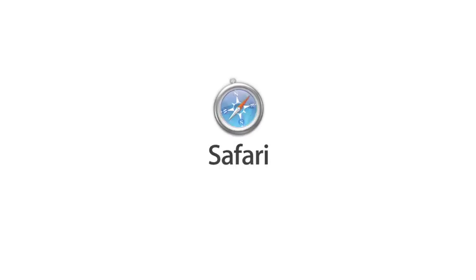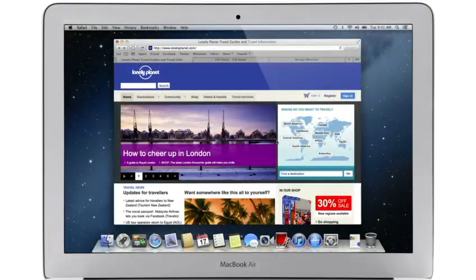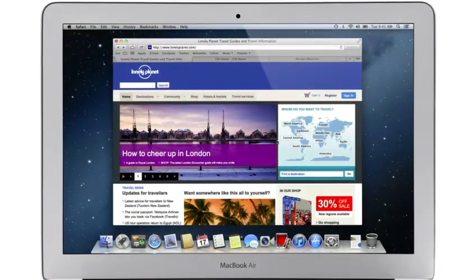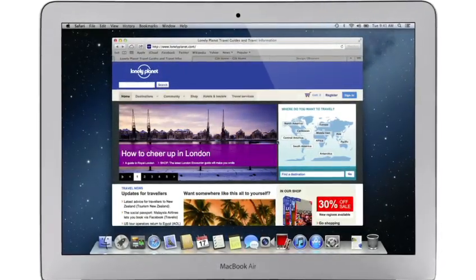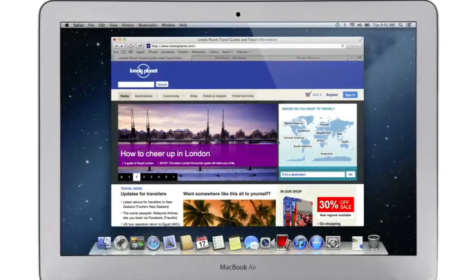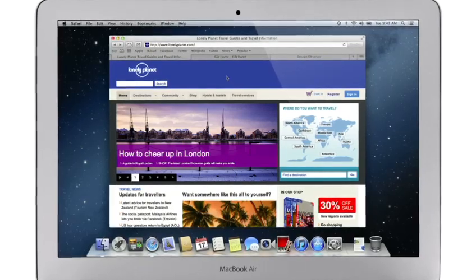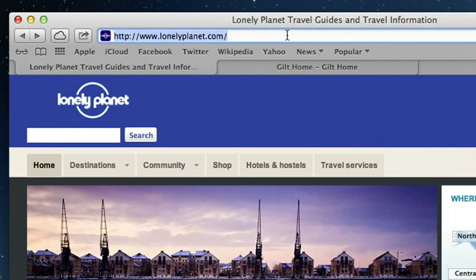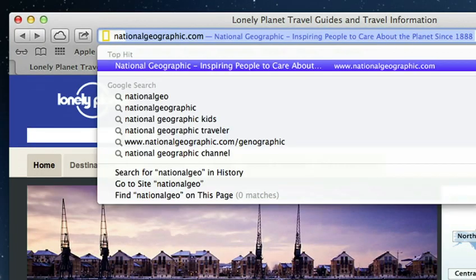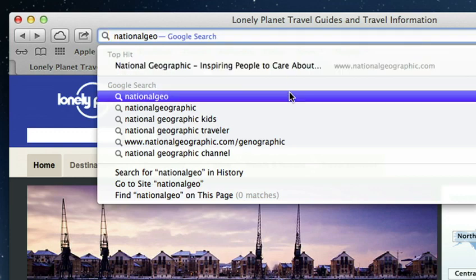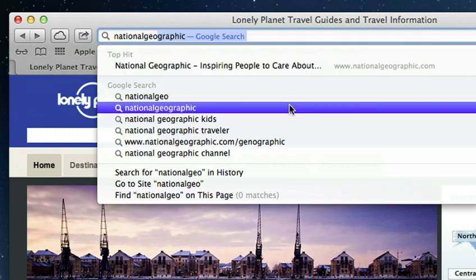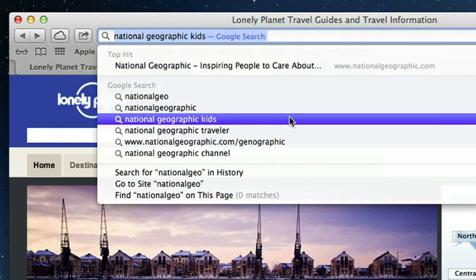Safari 6 makes browsing the web faster and smoother. It starts with a single smart search field for both web addresses and searches. Just start typing and right away Safari displays a top hit, search suggestions and other matches from your browsing history.